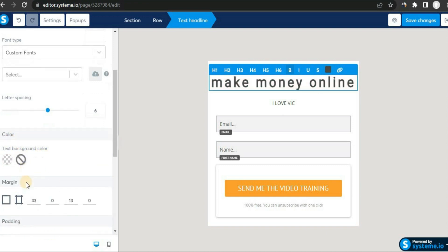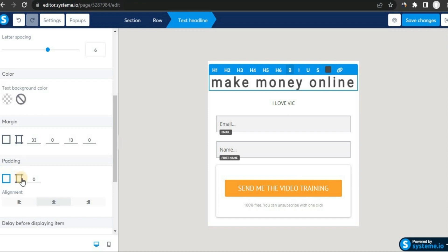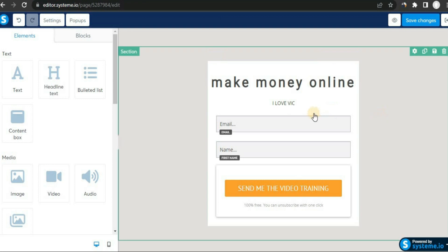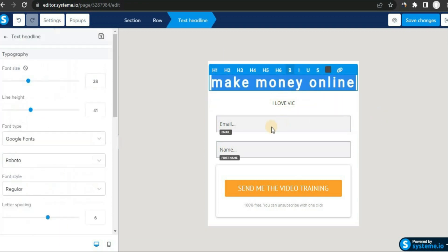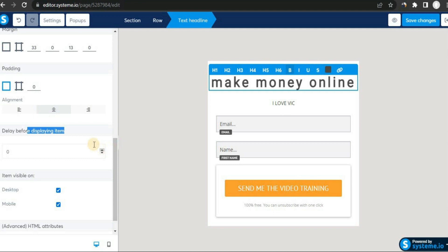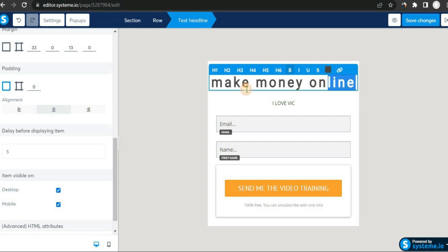Here we have margins and padding settings. If you want to delay an element on your landing page — so it doesn't appear at the same time as other elements — click on the element and you'll see an option that says 'Delay before displaying item'. Set it to, say, five seconds, hit Enter, and that element will take five seconds to appear after the other elements load. It's a very powerful feature.